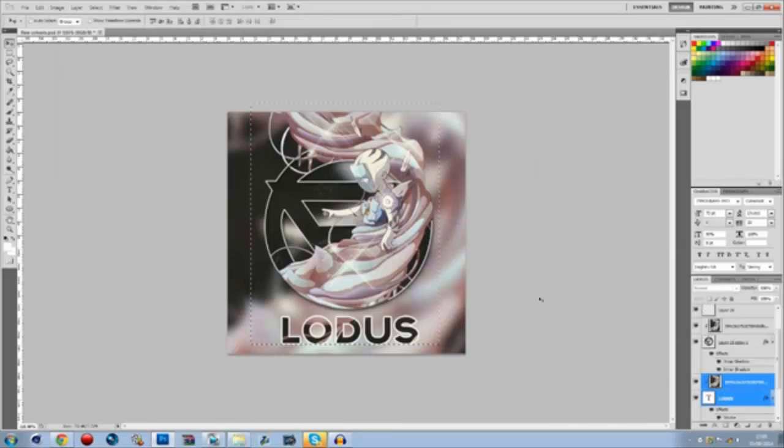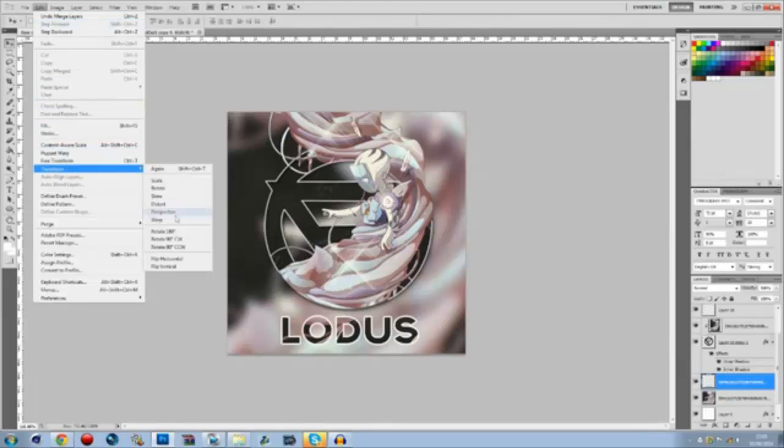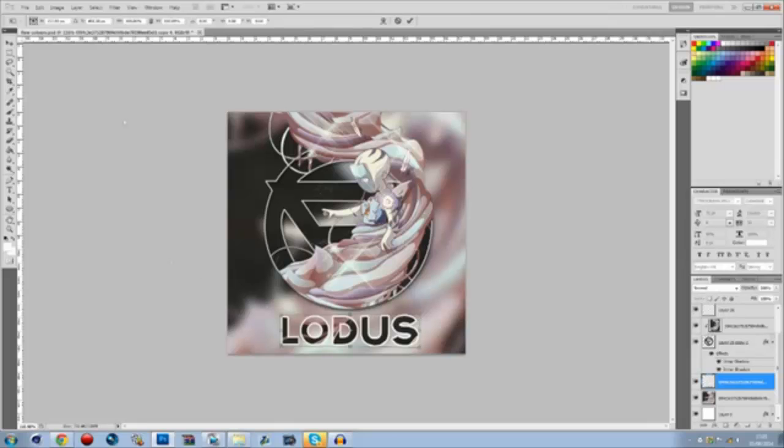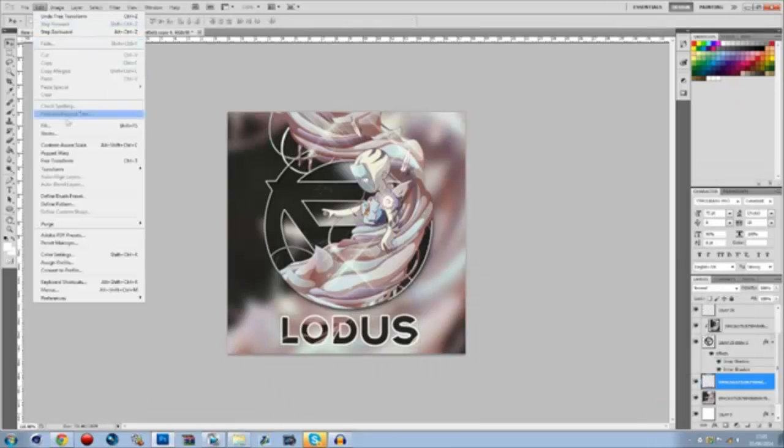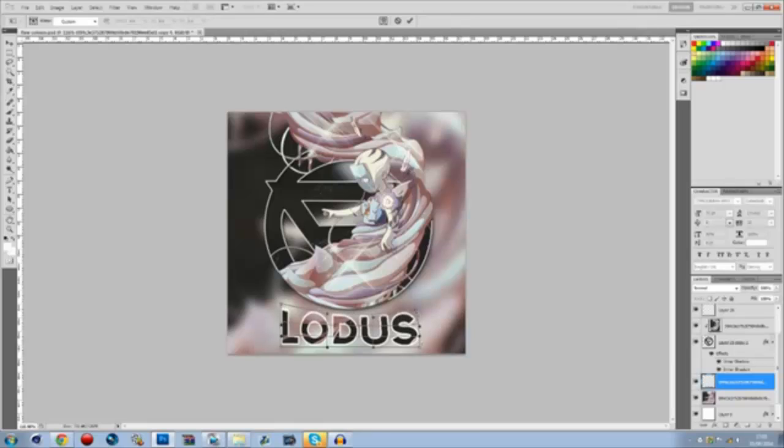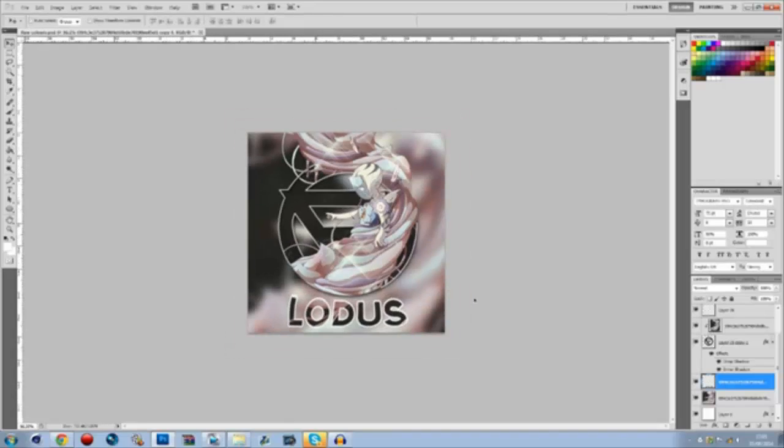Then, we're going to click on both of them. Go Ctrl E to merge them. Edit, Transform, Perspective. I'm just going to add a bit of perspective. Edit, Transform, Warp. And you can literally just bring certain points of it up. Just to kind of give it a bit of a distorted look.